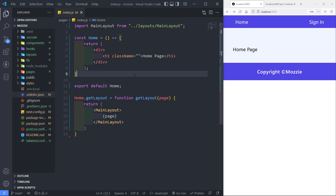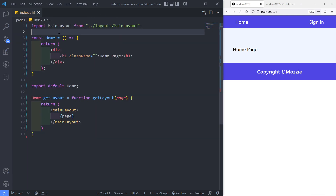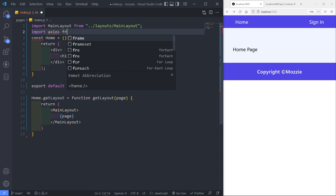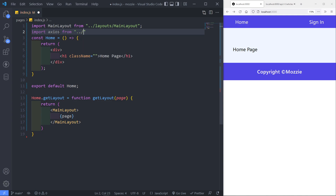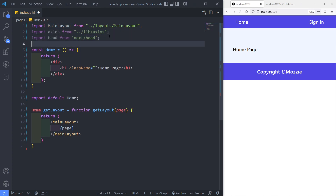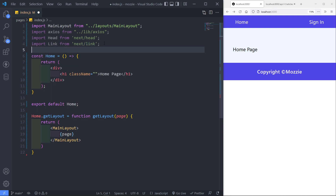Let's set up our index page. So there are a couple of things we need to do. First, let's import our Axios from the lib folder. Next, we need to import Head, and we also need to import Link from Next.js.